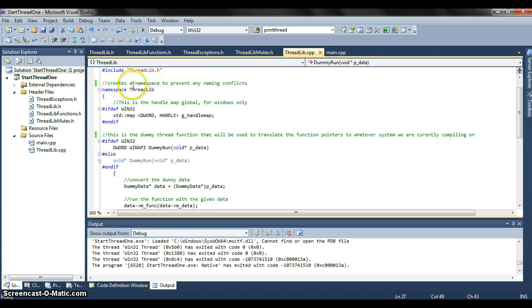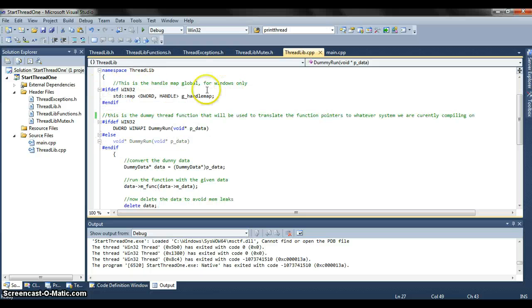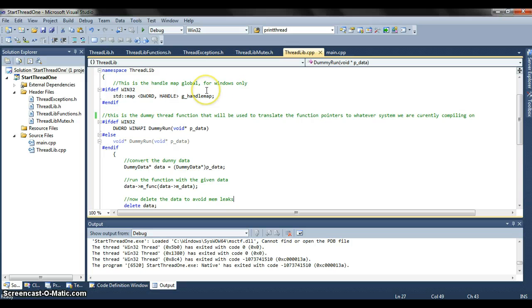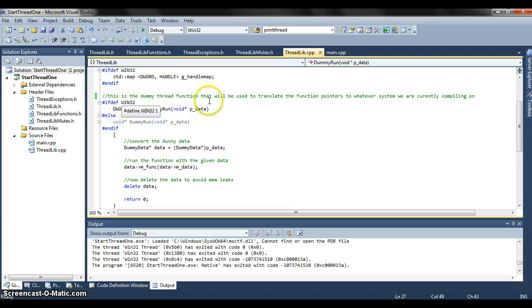It creates namespace to prevent any naming conflicts here with namespace threadlib. For Windows it creates a global handle map but it's not necessary for Linux so we just carry on here.